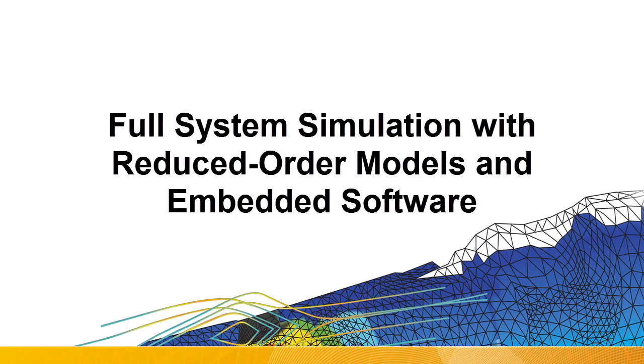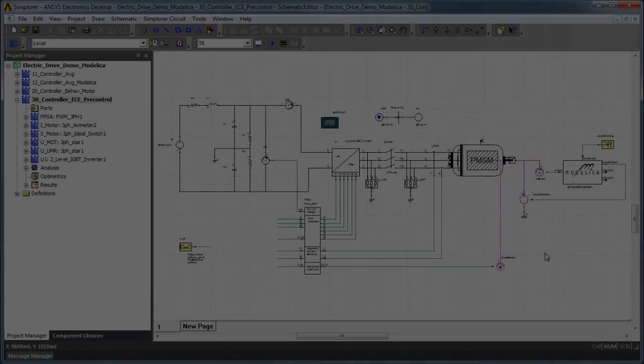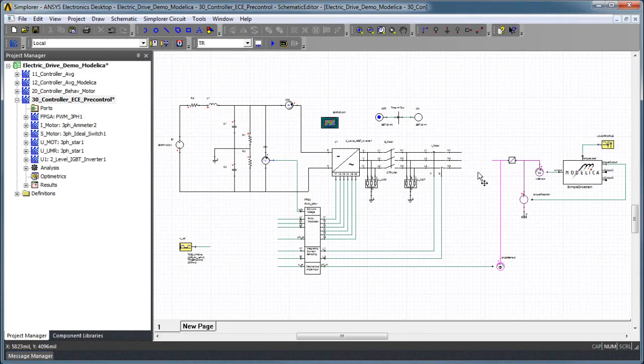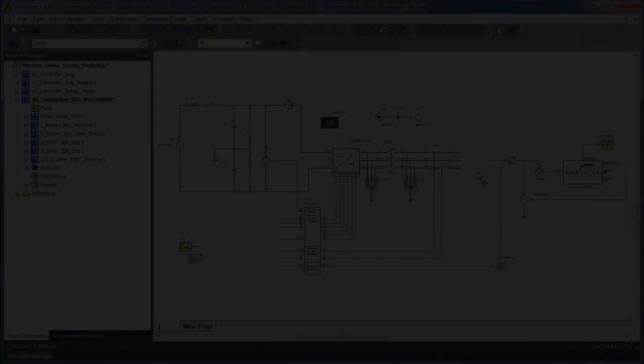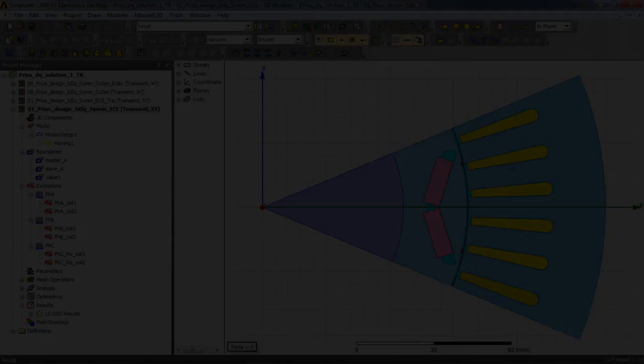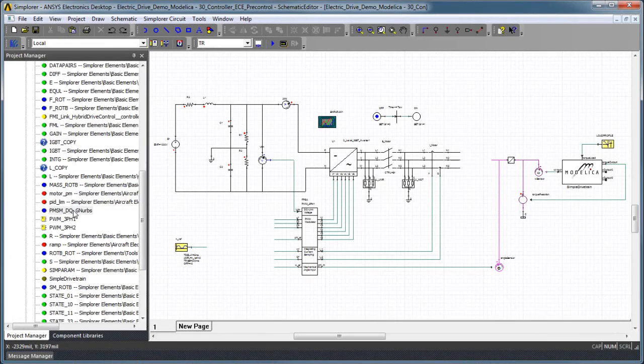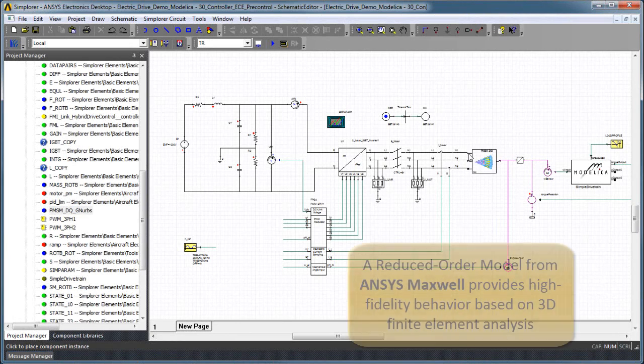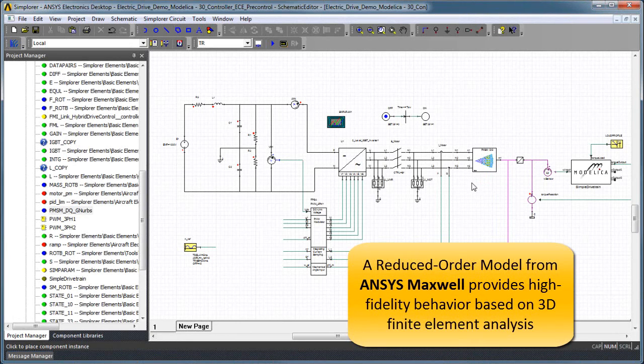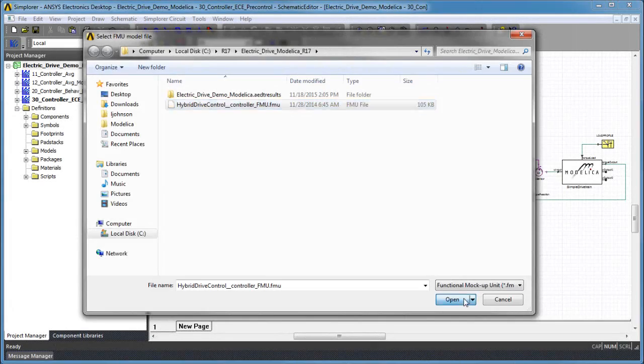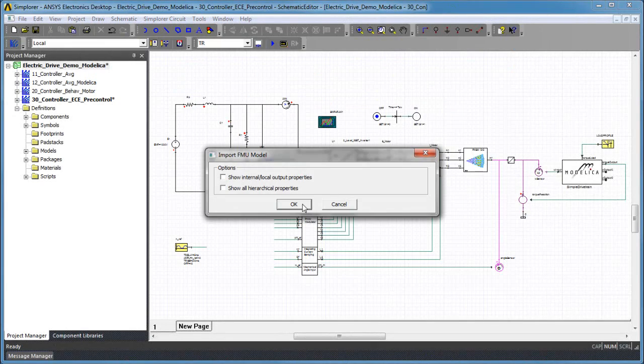We can further increase the fidelity of the system model by making use of Simplorer's tight connections with ANSYS 3D physics simulation and embedded software. Reduced order models are compact representations of high-fidelity 3D simulation results that preserve essential accuracy and simulate quickly. The electric machine is replaced by a reduced order model created from 3D finite element simulation performed in ANSYS Maxwell.